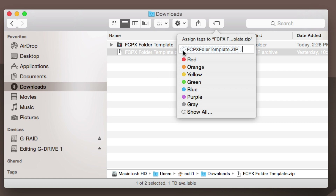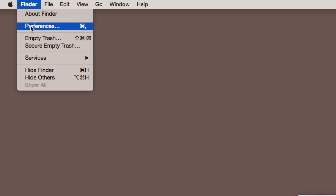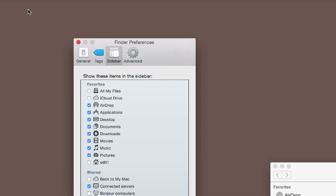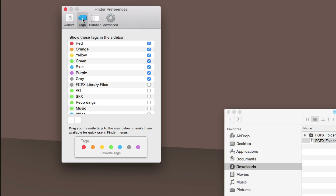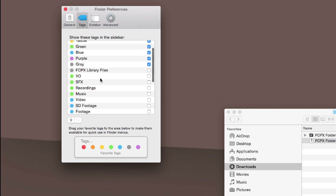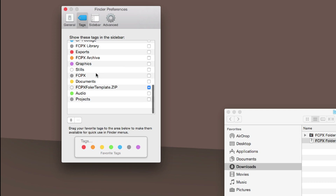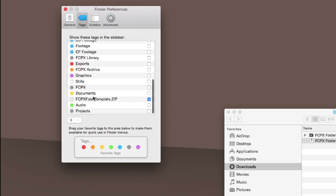So I'm going to go up to Finder and go to Preferences. On this menu bar, the second tab in is Tags. If we click on that, we're going to scroll down to the one we created called Final Cut Pro folder template zip.